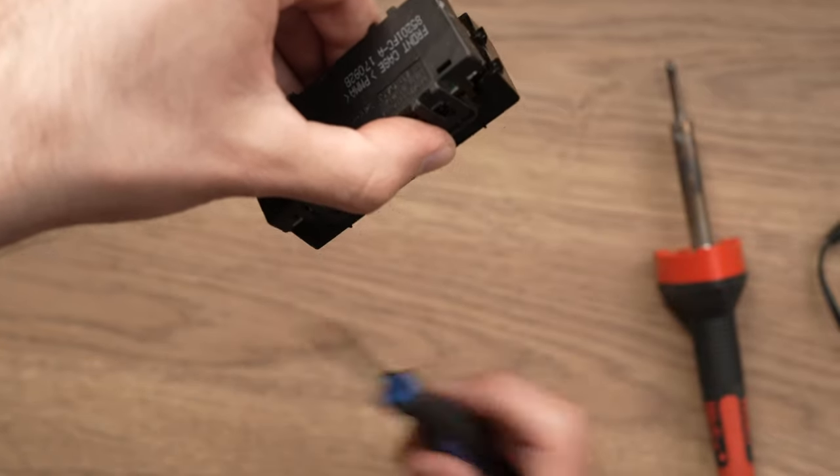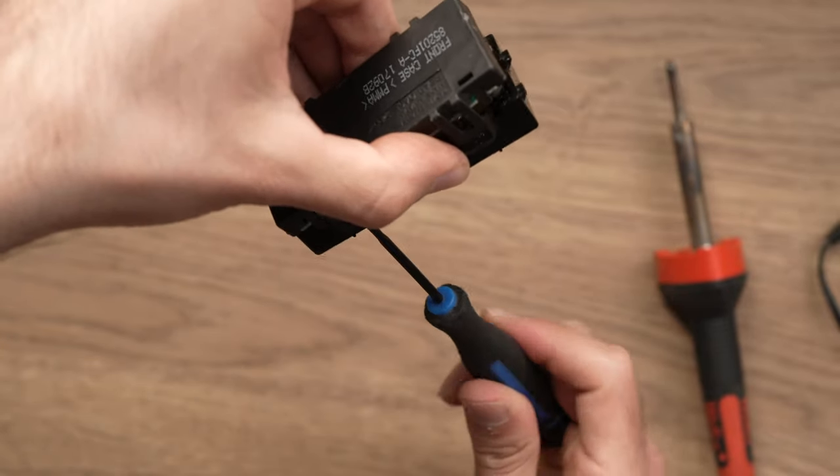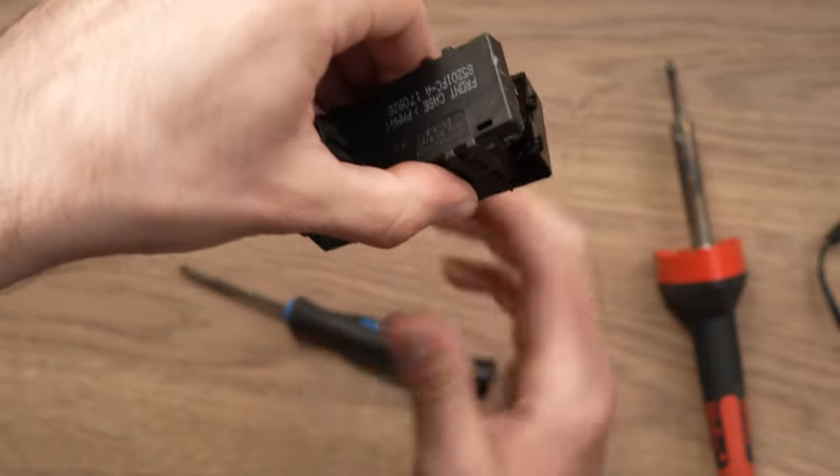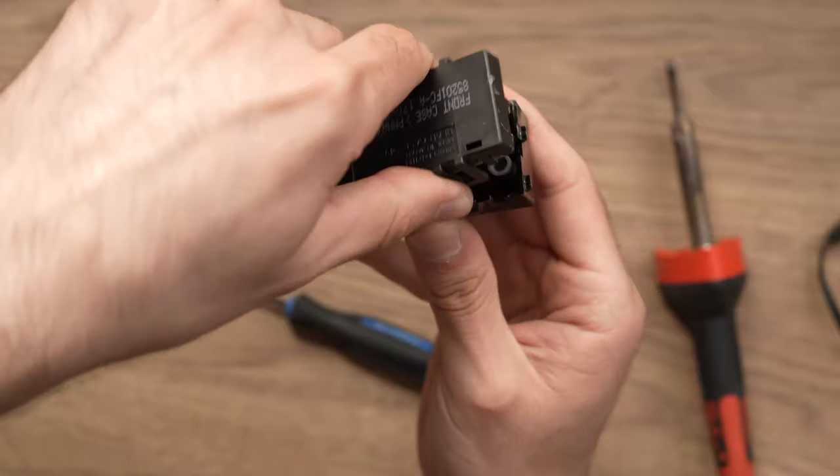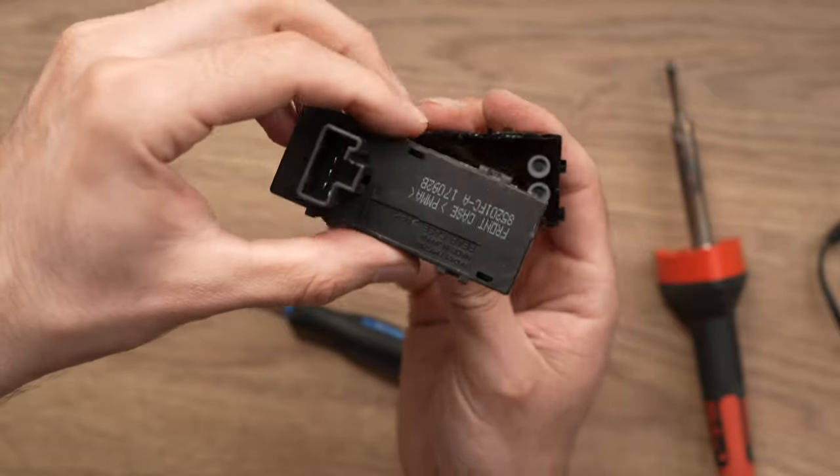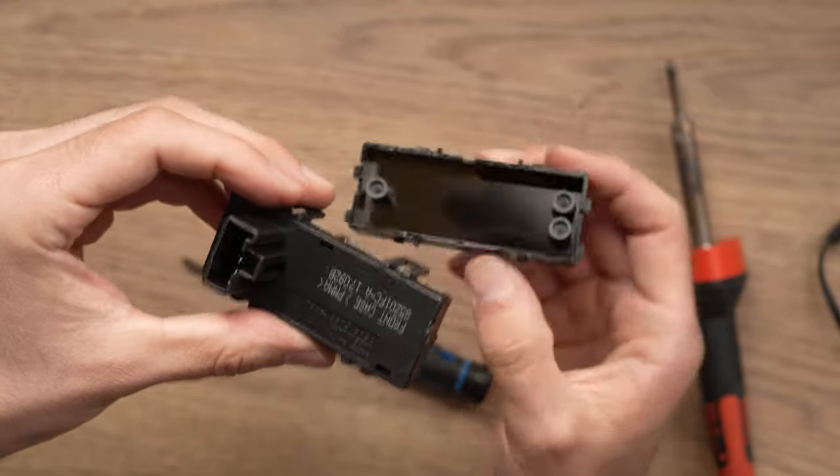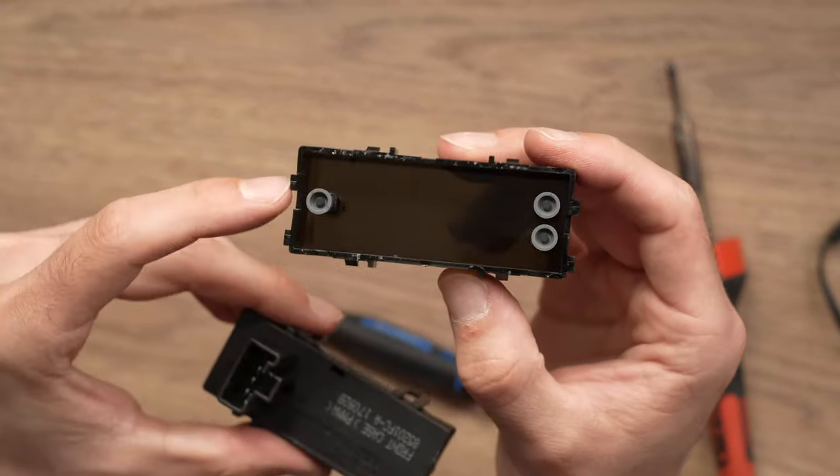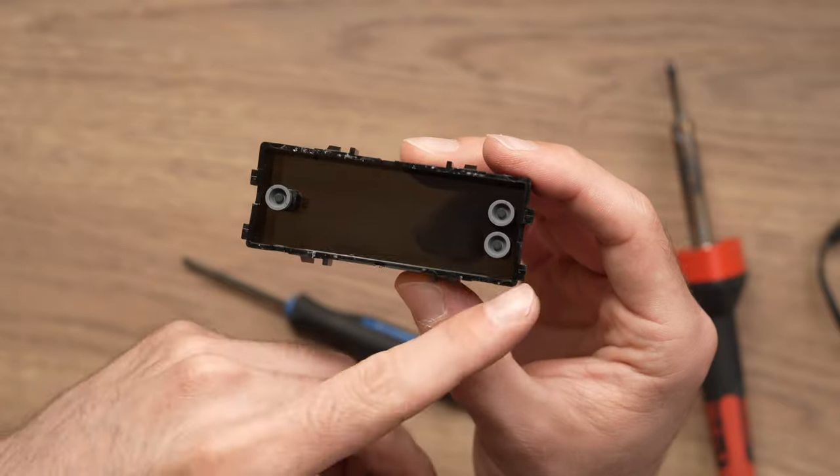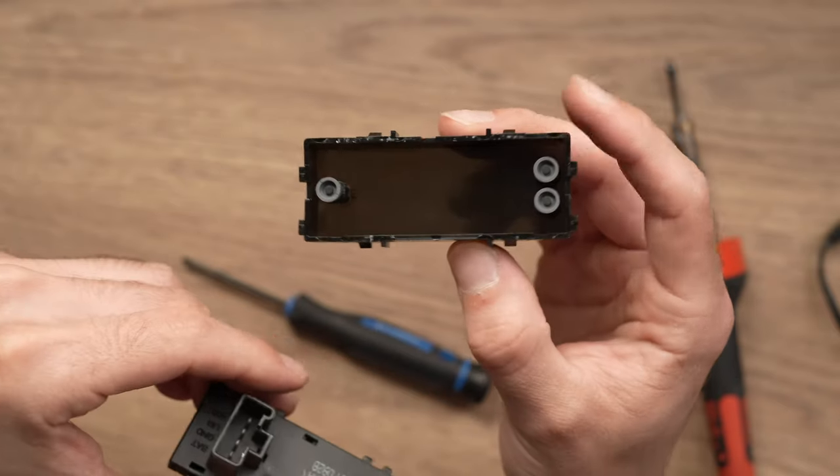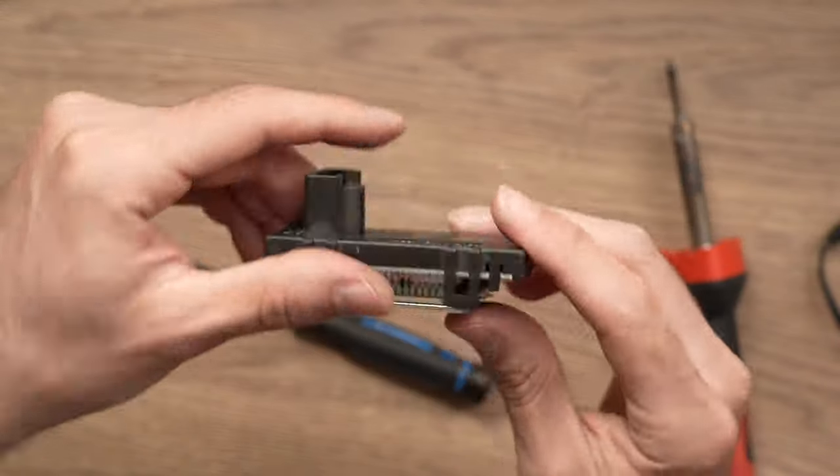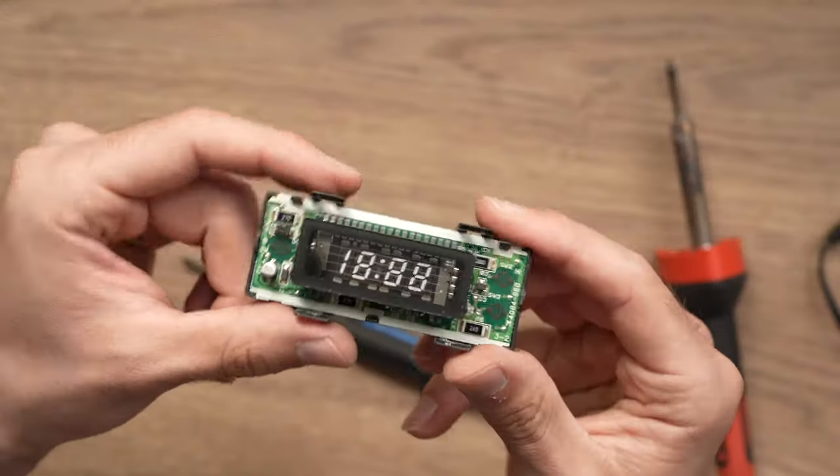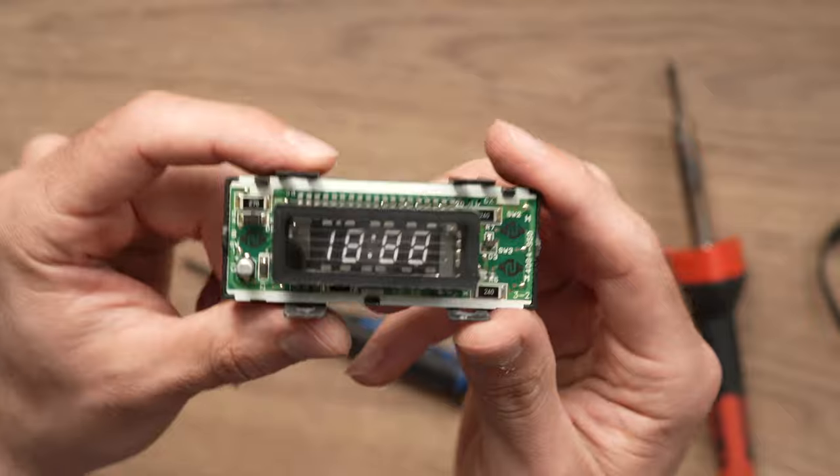Perfect. So we can set this side with the buttons aside. We won't need it. And now we have this part.